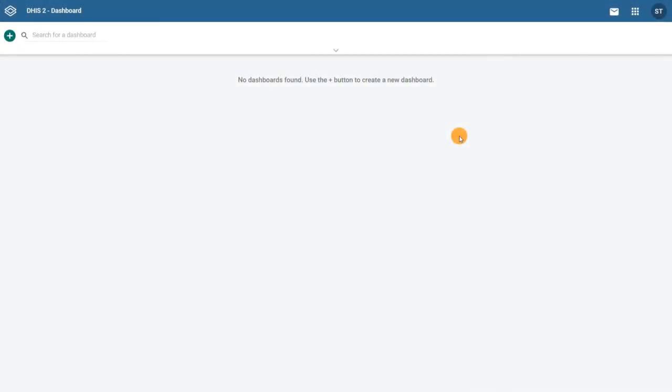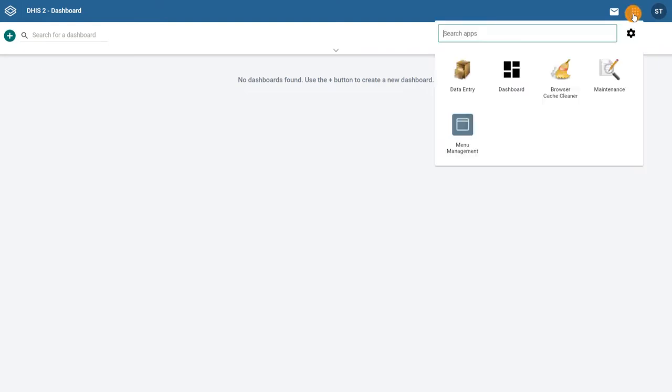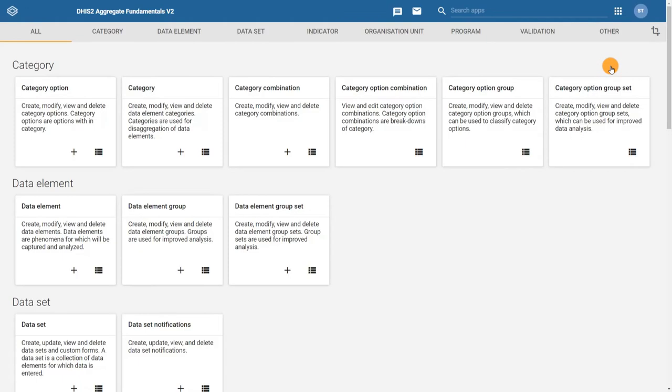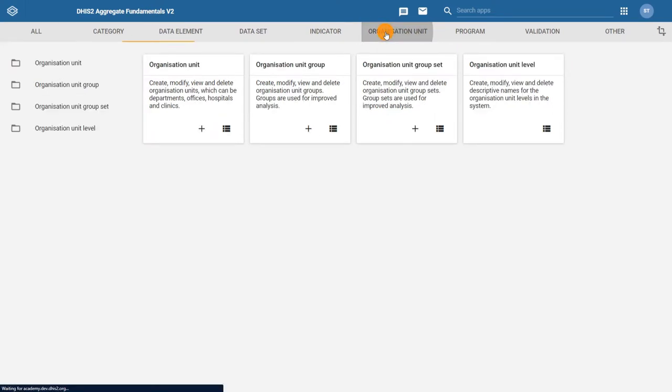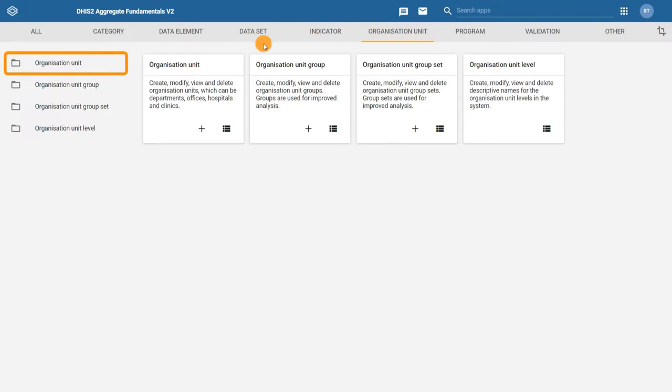Once logged in to DHIS2, click on the apps menu and select the maintenance app. To view, edit, or create new organization units, we need to navigate to the organization unit management page. Click on organization unit at the top and then select the organization unit tab from the options at the left.